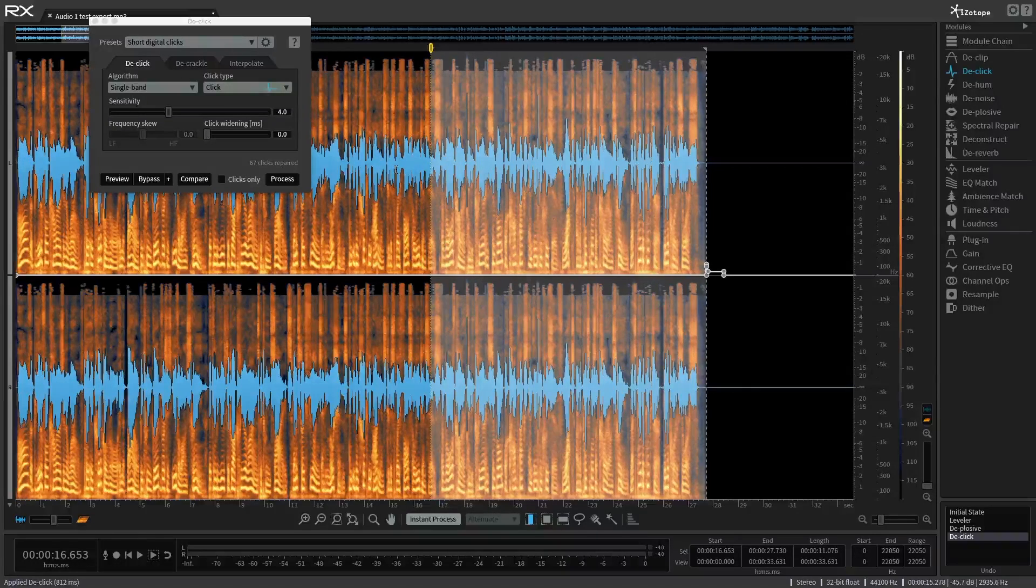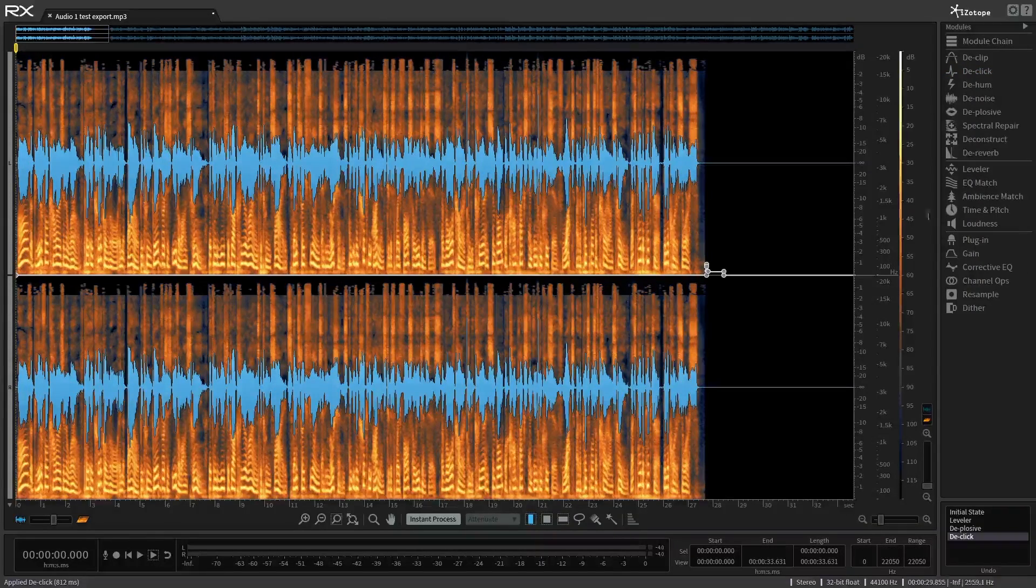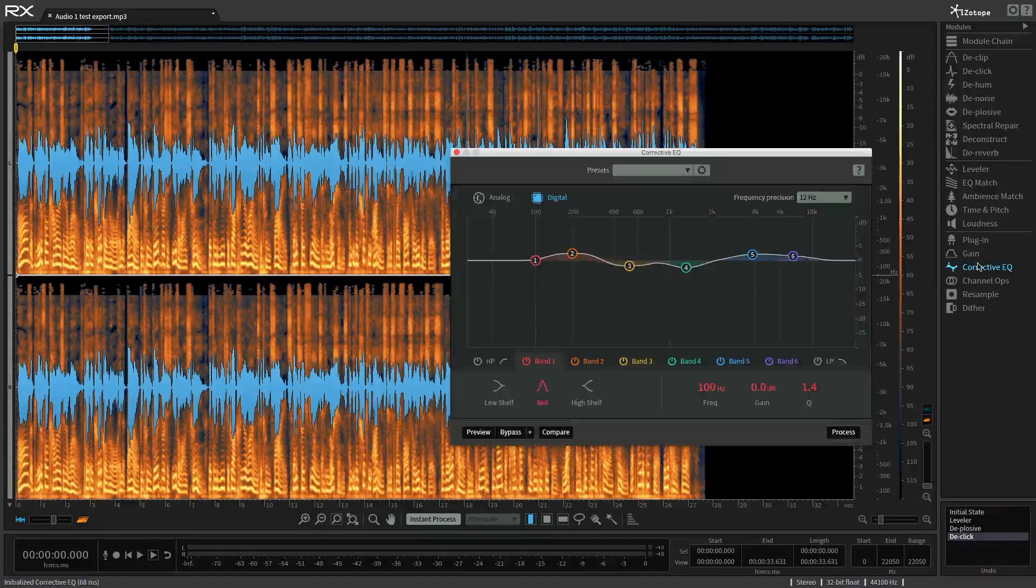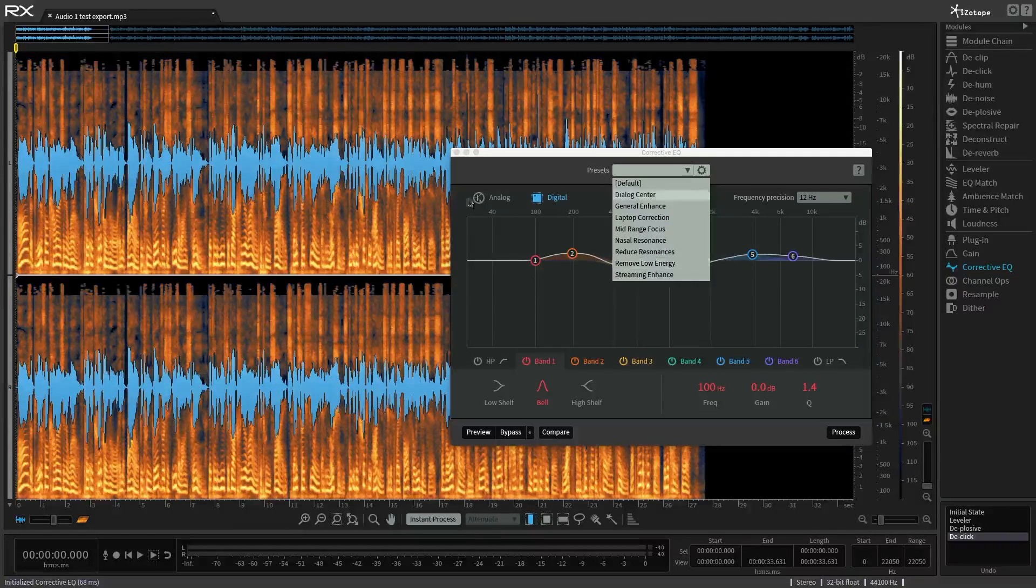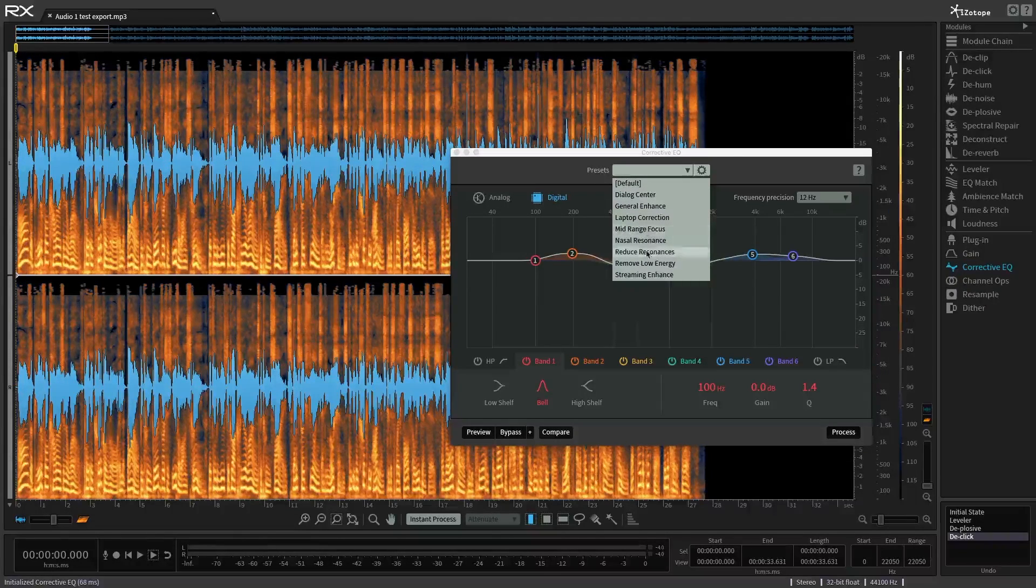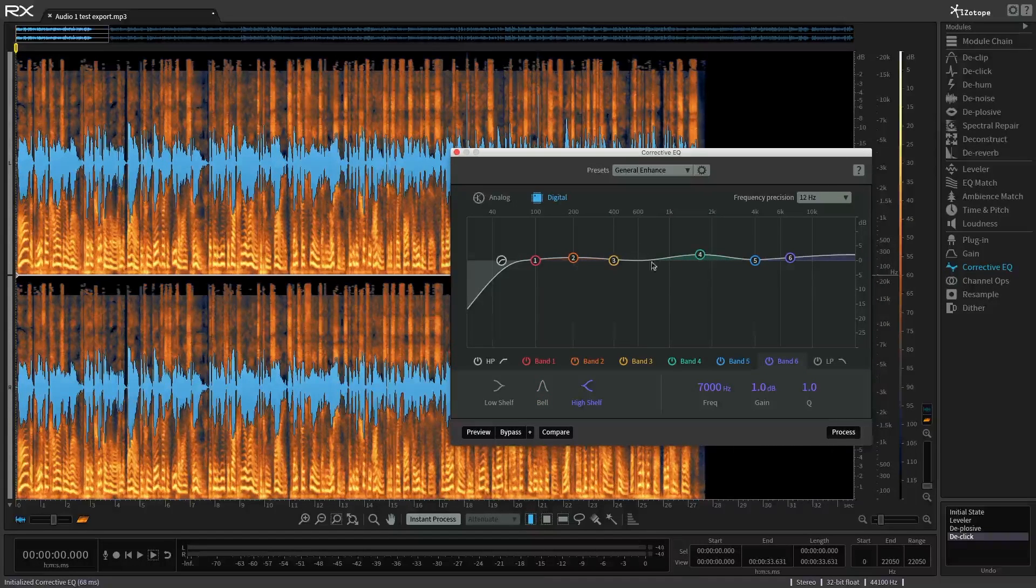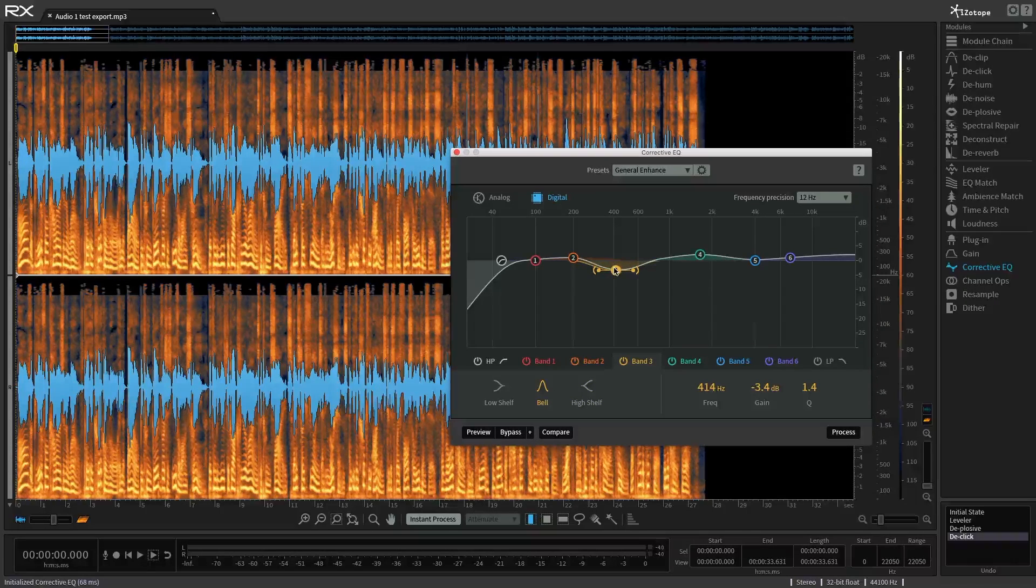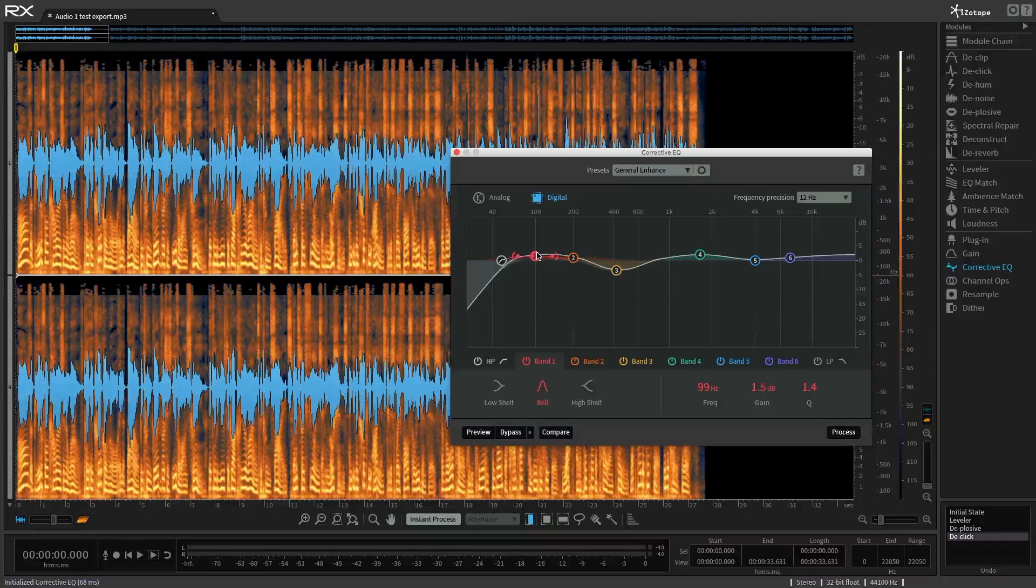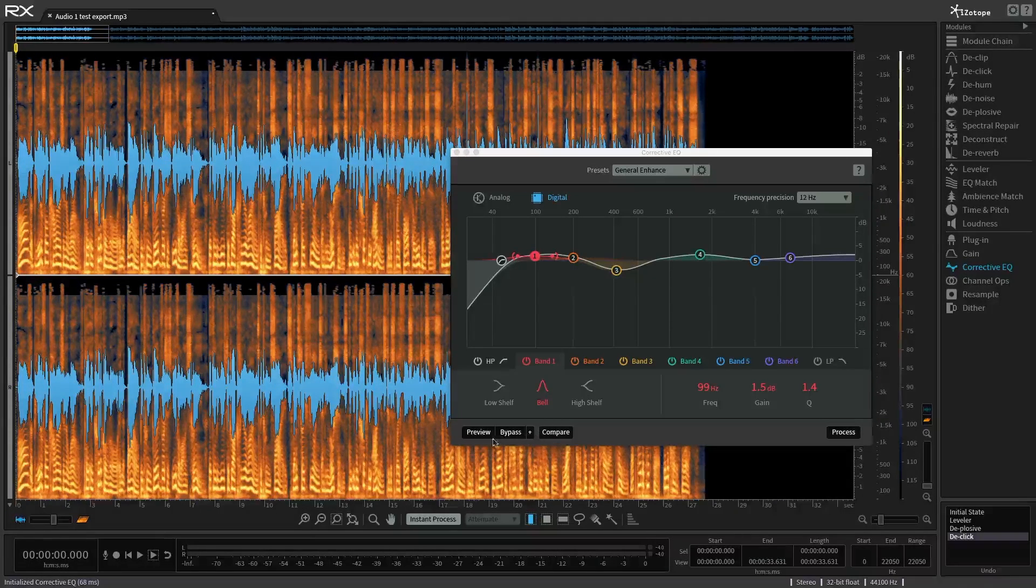Now the last thing that I do is I would go over here and I would put an overall corrective EQ. I'm not necessarily trying to correct anything per se, but I really like this little module here. Let's see. Maybe general enhance. Maybe I'll try that. And maybe boost up in the—maybe dip down here at 400, maybe 500. And boost up a little bit there. And again, before I make any changes, I can just preview them. So let's preview.